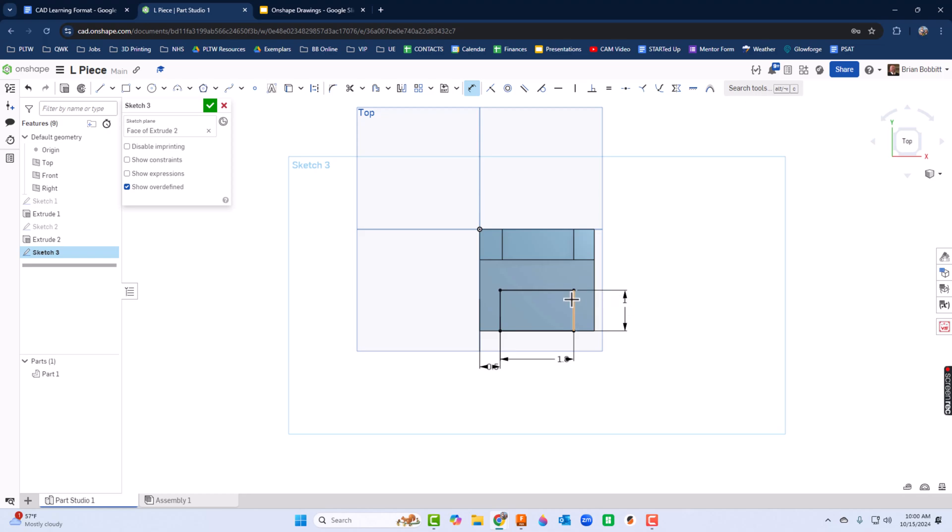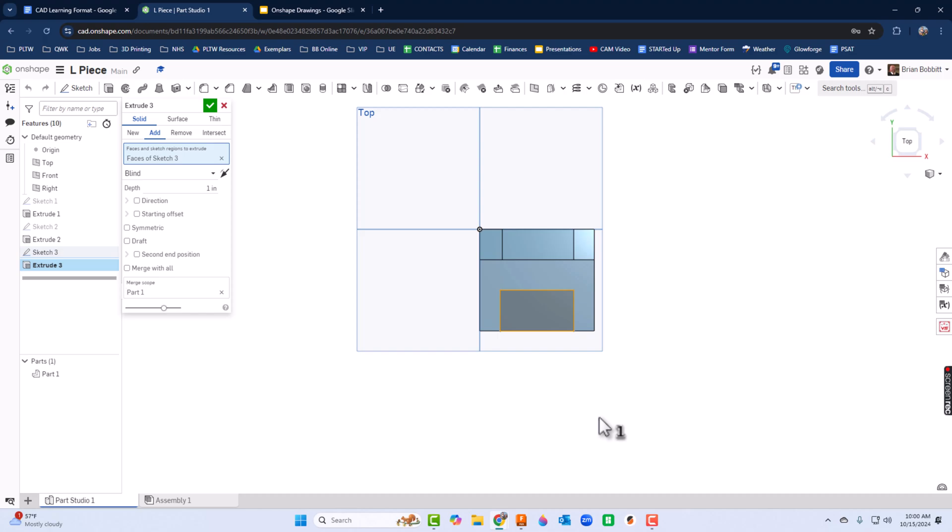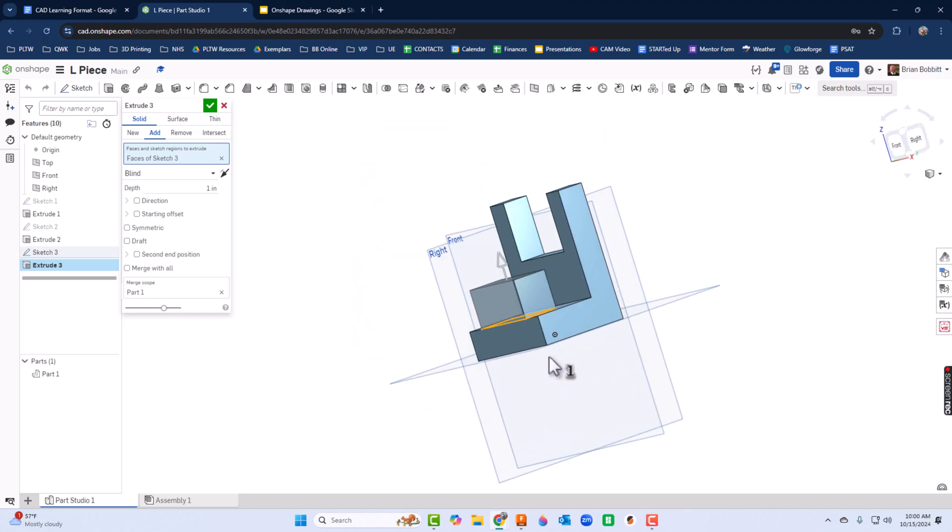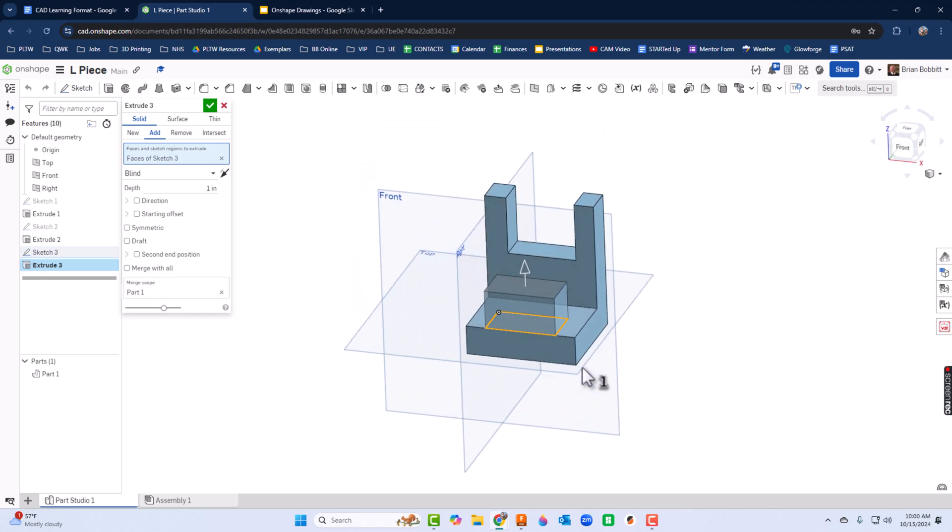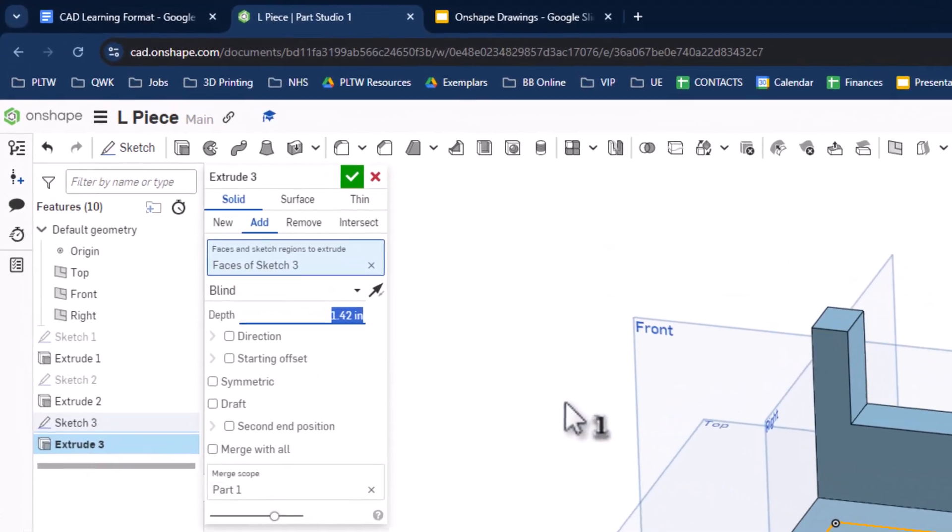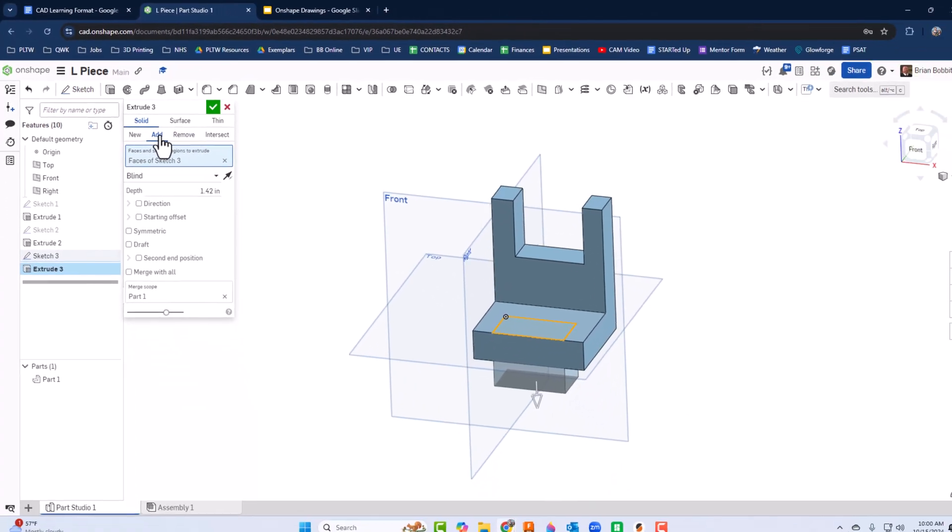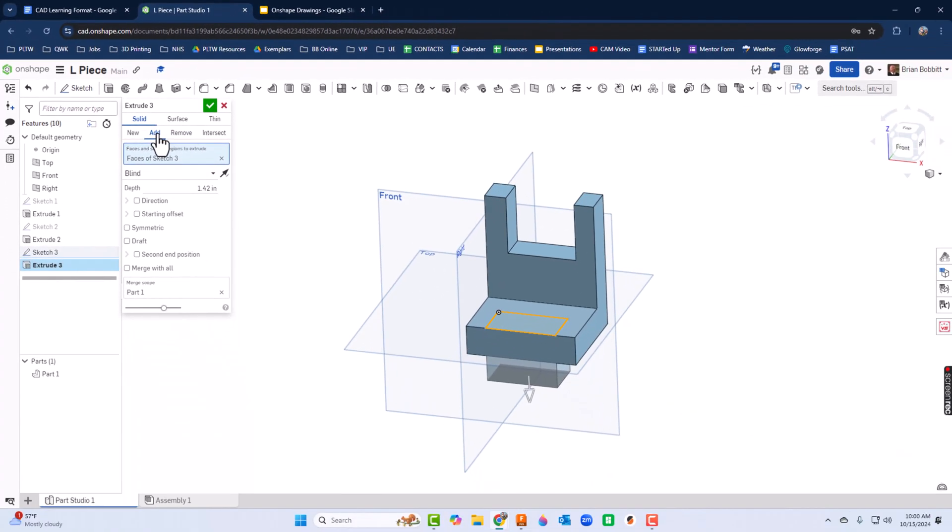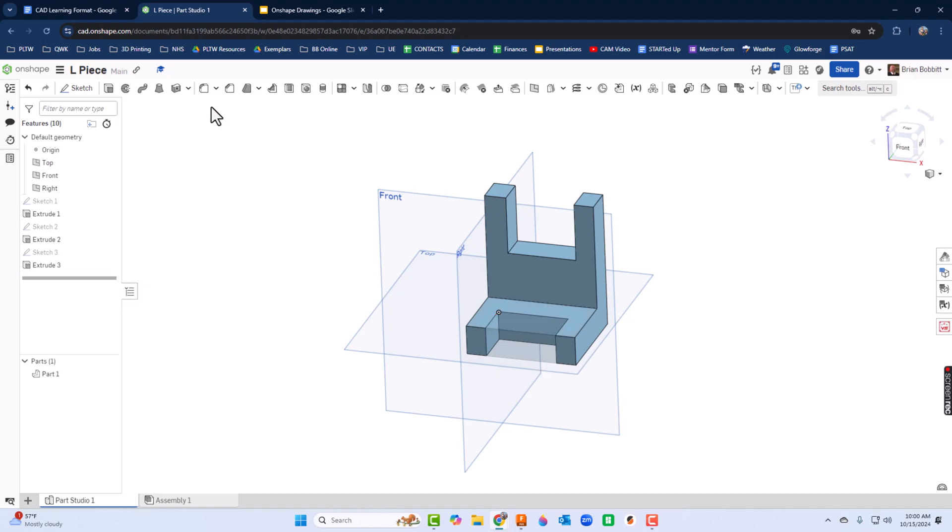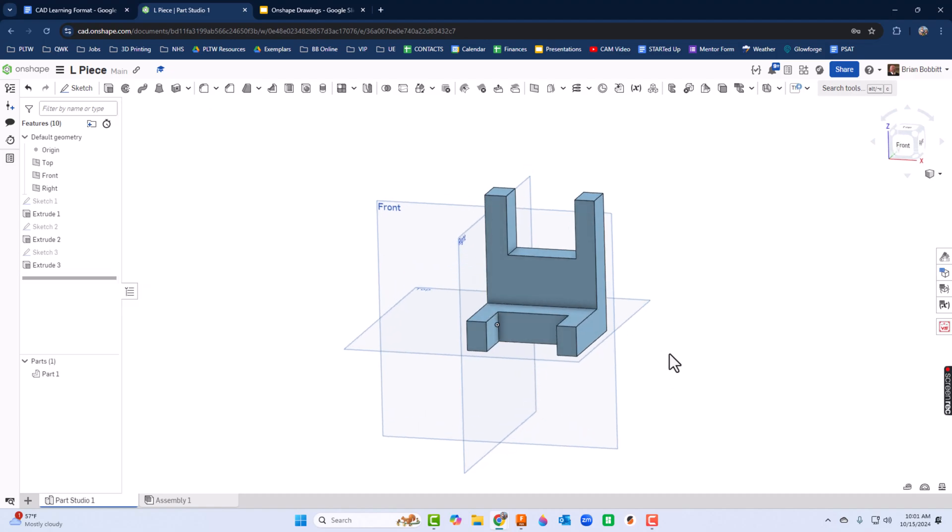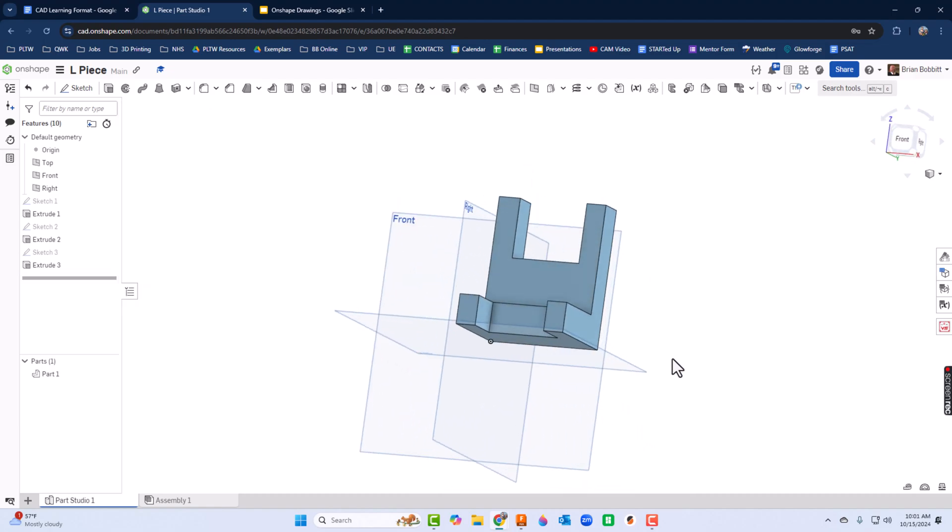So we'll do shift E to get into extrude, and all I'm really looking to do, I could take the arrow and drag it, but the problem is if I'm not on remove up here, it's not going to take it away. So when we were at add, it's going to continue adding material. We actually need to click the word remove here, and then I'll take the material out, click the green check mark, and we're finished.